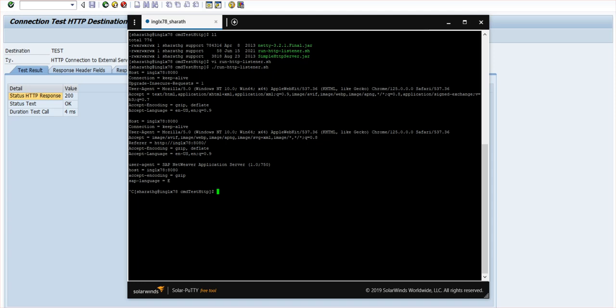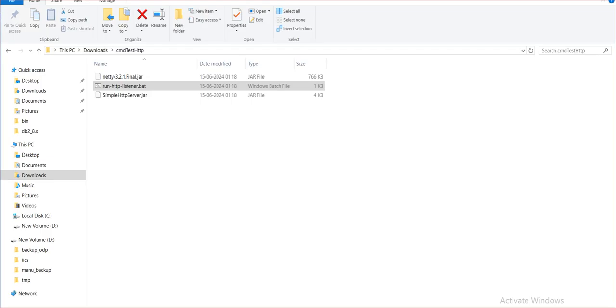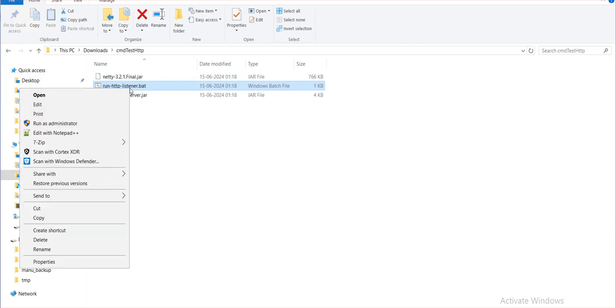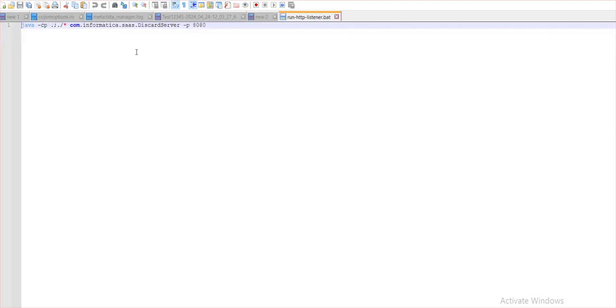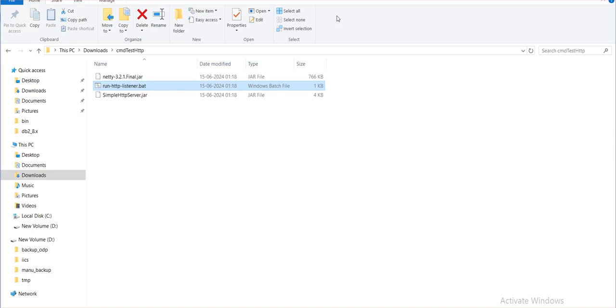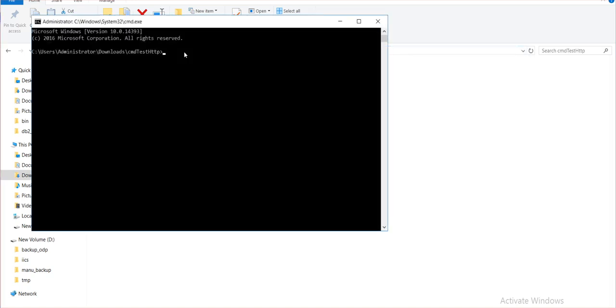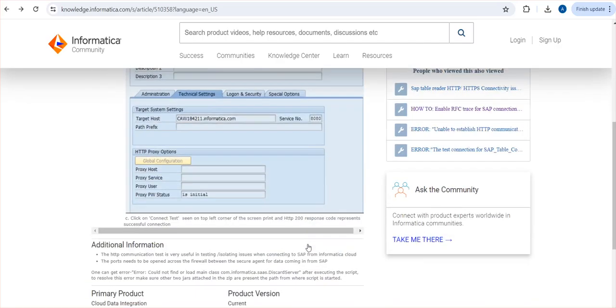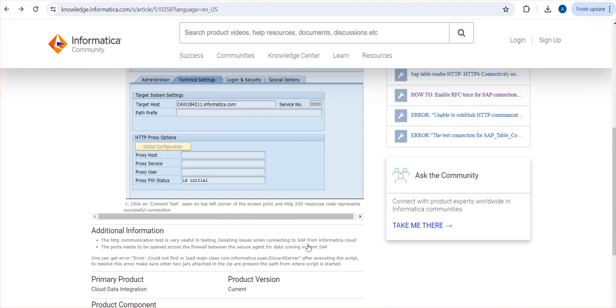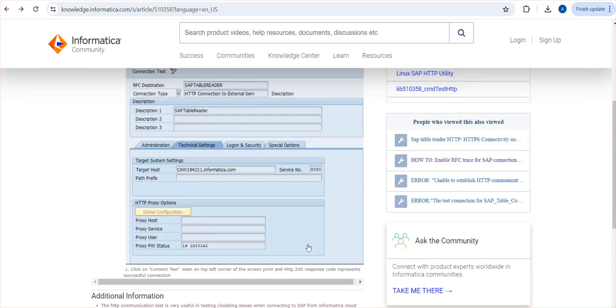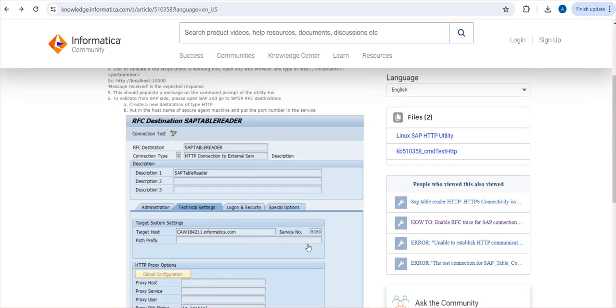Similarly, for the Windows environment, if your secure agent is Windows, it's the same thing. You can see it's the same script, only the port number if you want to change you can change it. Then from the command line you can start the batch script. The steps will be exactly the same: you can start the batch script, then give in the RFC the IP of this particular security machine, then do a test connect. All the same details will be populated here also. If there is an error message, we can see that error message also there.